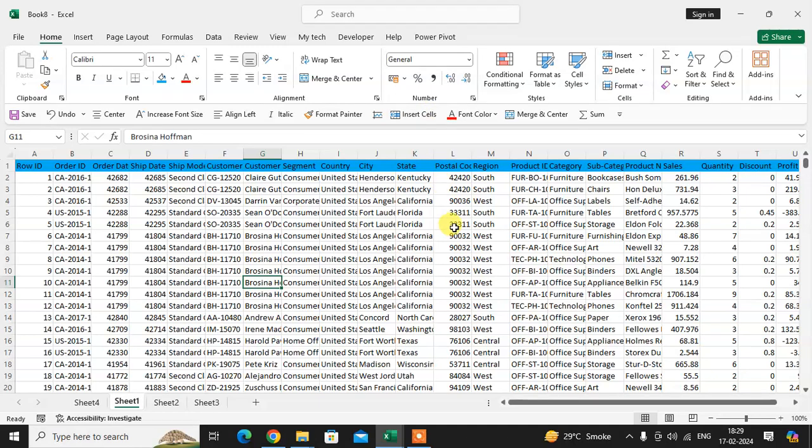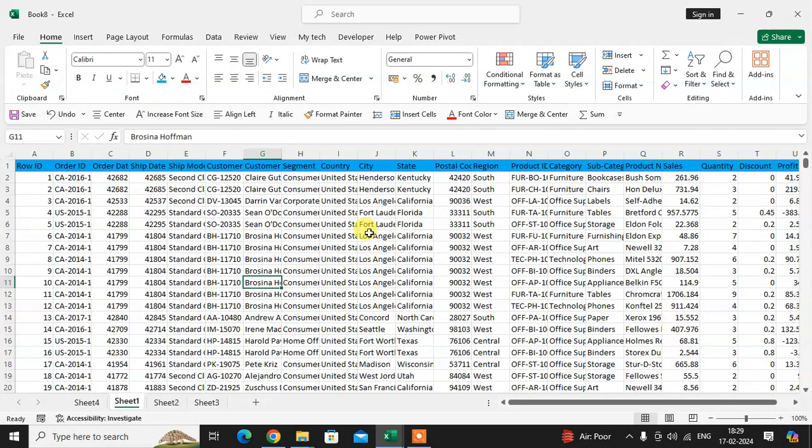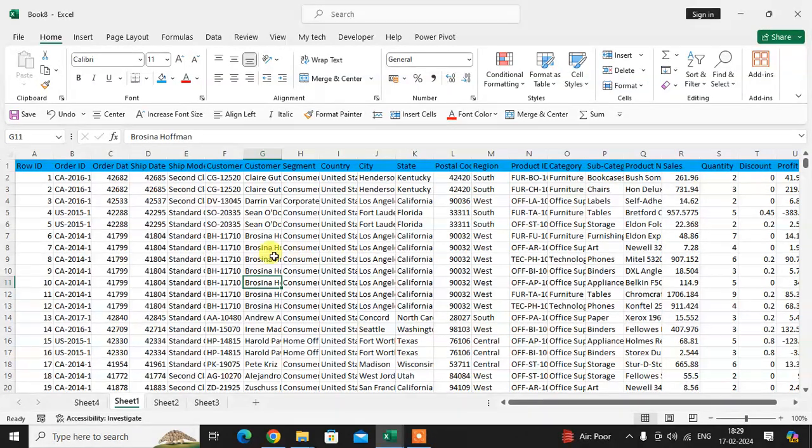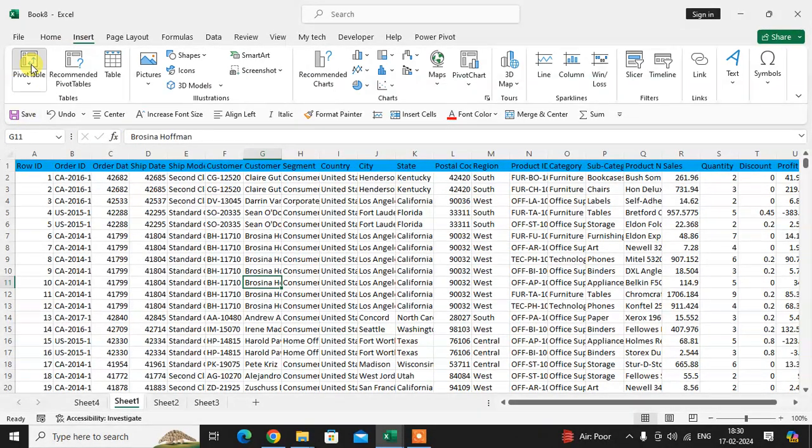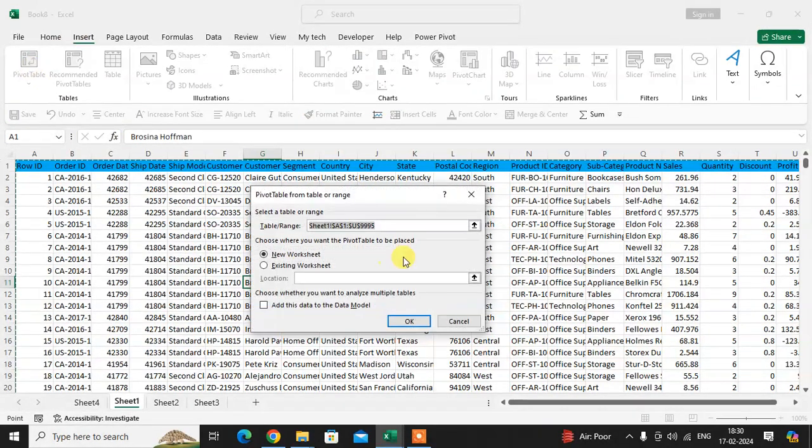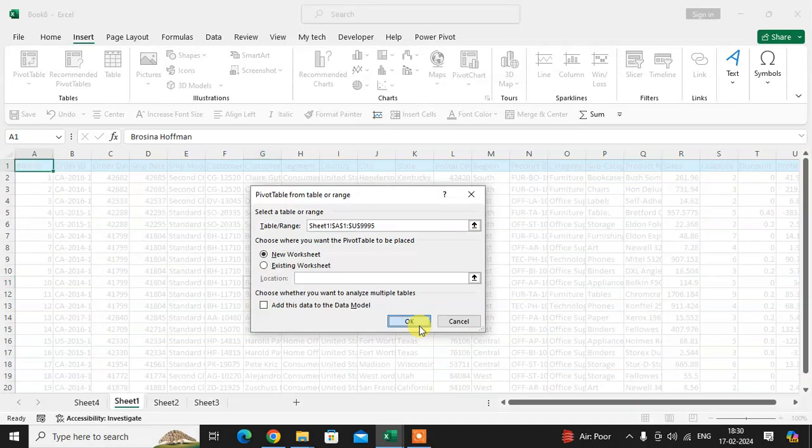In this video, you will learn how to apply a filter to a pivot table. This is a unique trick. Here is my data. First, insert a pivot table by clicking on pivot table.